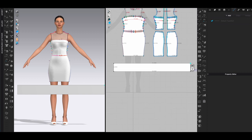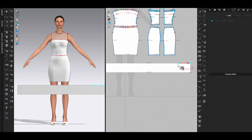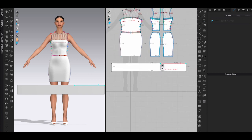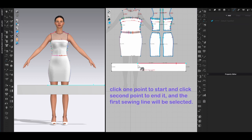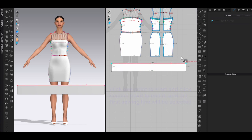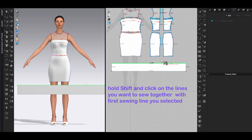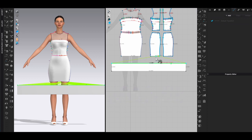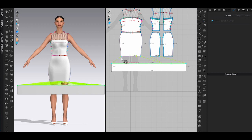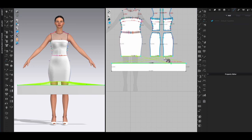Click one point to start and click second to end the function and the line will be selected. Then hold shift, using one click to start, one click to end. Choose the lines you want to sew to the previous line you selected. For this dress I have one front and two back hem lines, so the ruffle panel will start from center back and finish at center back.